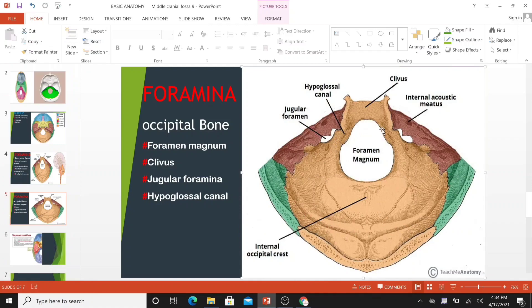Posterior to the foramen magnum lie the cerebellar fossae. These are bilateral depressions that house the cerebellum. They are divided medially by a ridge of bone called the internal occipital crest.